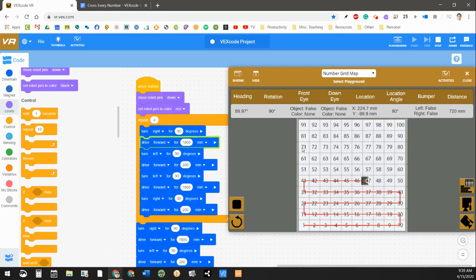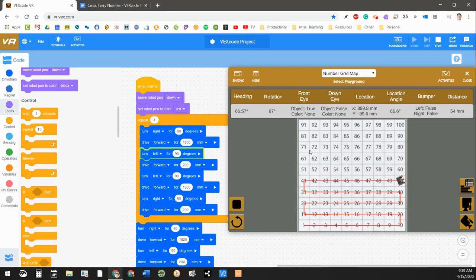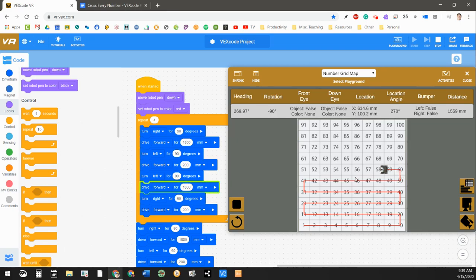the level two challenge is just cross off 71, then pick up the pen and move to 72, and then just cross off 72, and so forth.